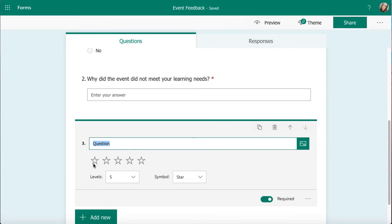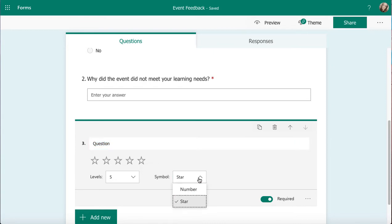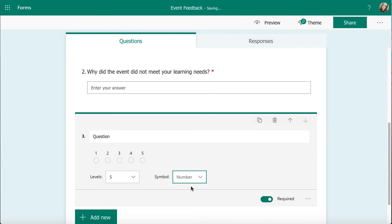As soon as I've done that I can then see I've got stars, but I do have the opportunity to change star to a number as well. So I can get a number rating which might feel more comfortable to you and the people who you're getting feedback from.